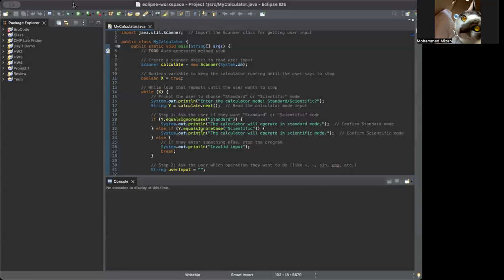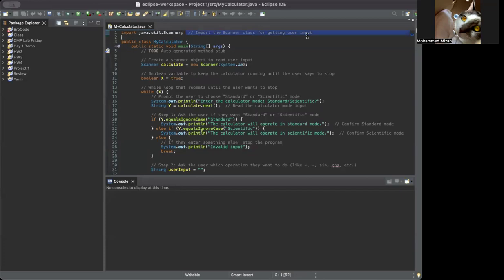Hello everybody, this is Mohamed Mizan and this is my calculator project, Project 1 for CMP 167. I added comments so it'll be easy to understand — it's also easier for me to know what I wrote in my code and easier to explain. So let's get started. Import java.util.Scanner is the basic import we put when we have a scanner.